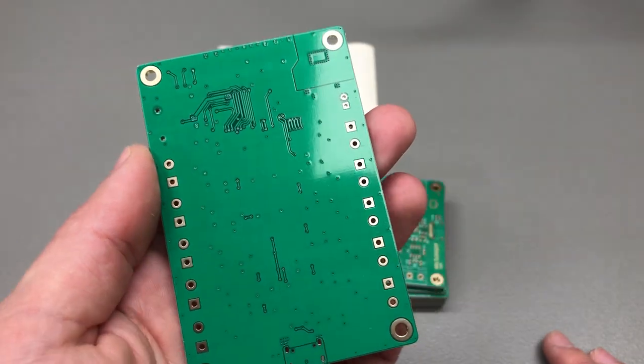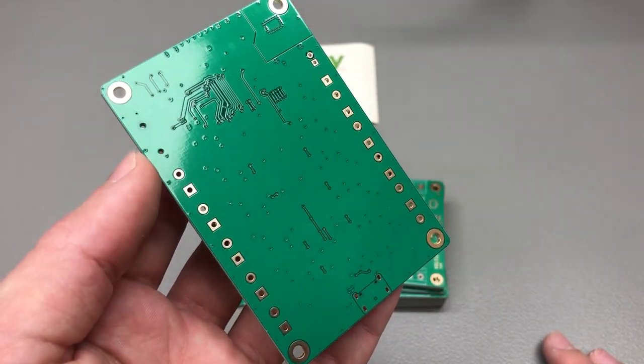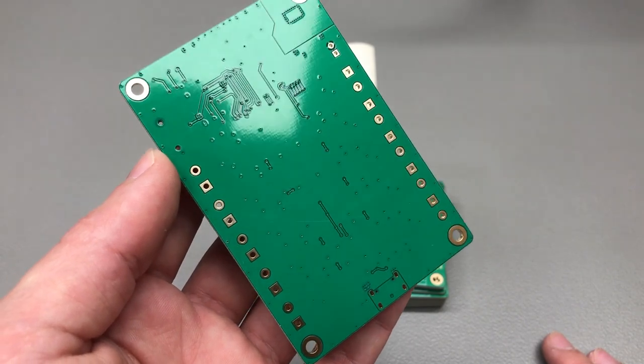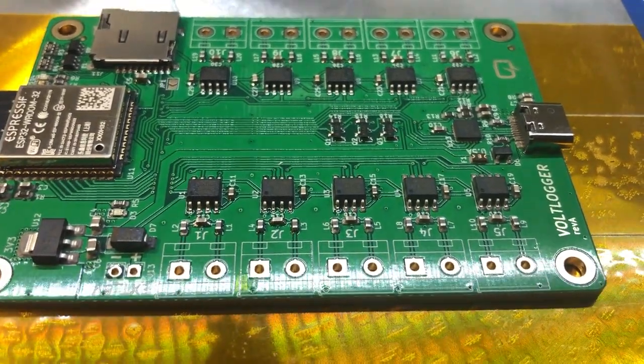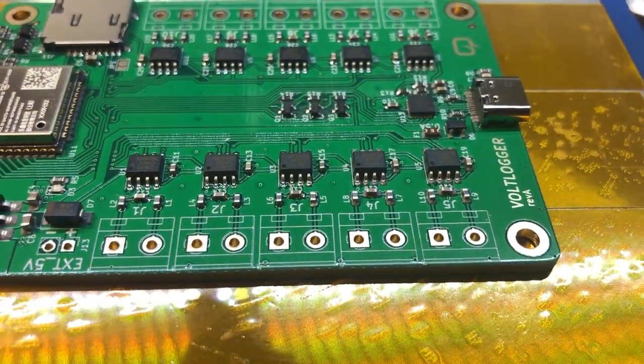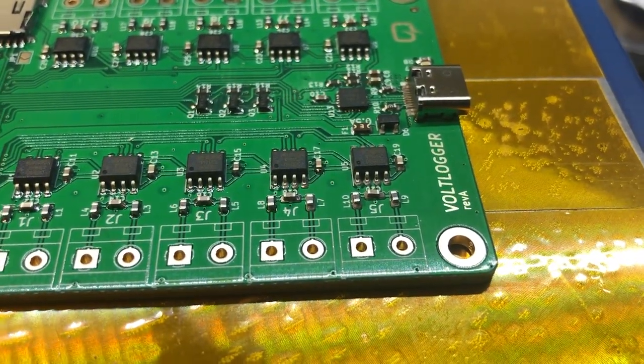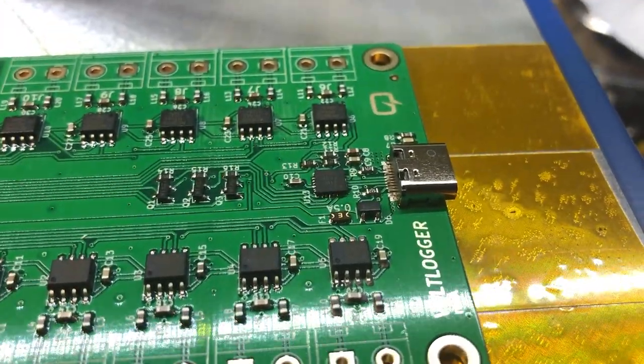I used my hot plate to do the assembly. It's my preferred method for doing one-off board prototypes because it's the fastest way to get the job done. Here is a quick video of this board reflowing.